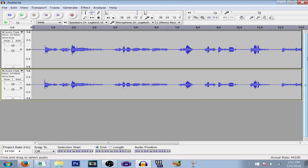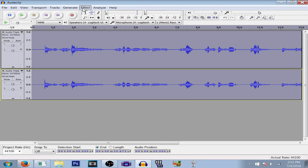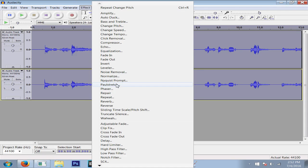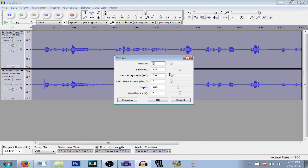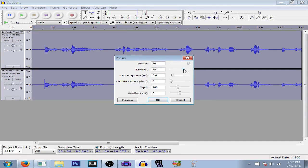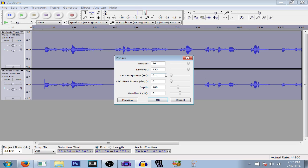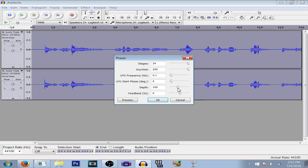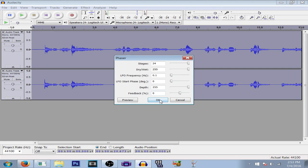Now select all of it with Control A. Go to Effect, then Phaser. For phaser, max all the stages. Go to dry and wet and max that. Lower the LFO frequency to 0.1, which is the lowest possible. Make the LFO start phase the lowest possible as well. For depth, max that. For feedback, set it exactly to 0. Make sure it's exactly 0, or else it won't sound as good.